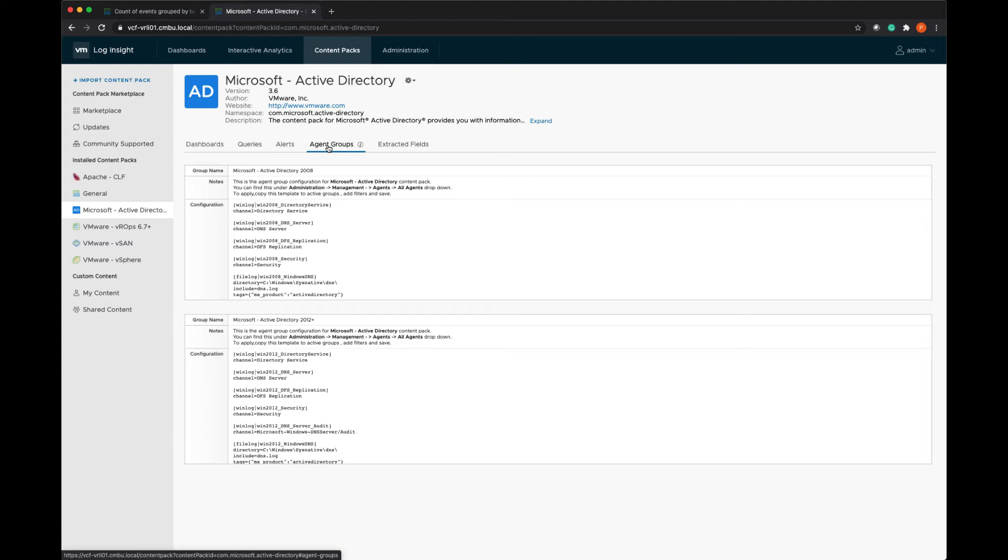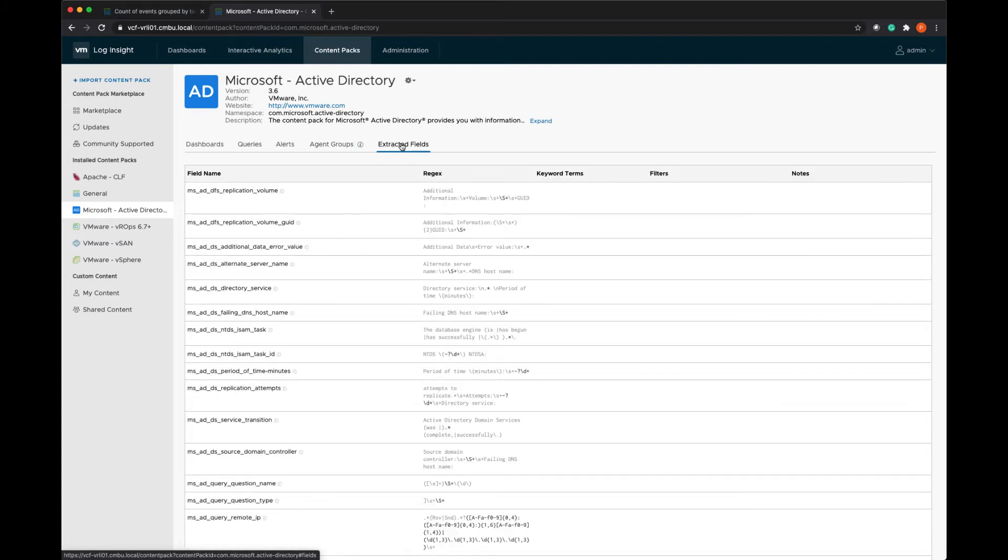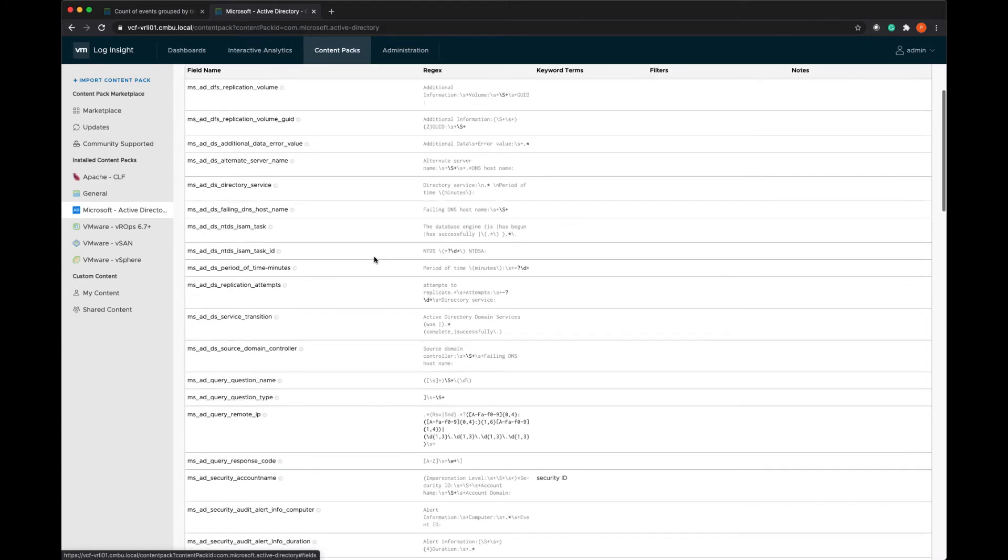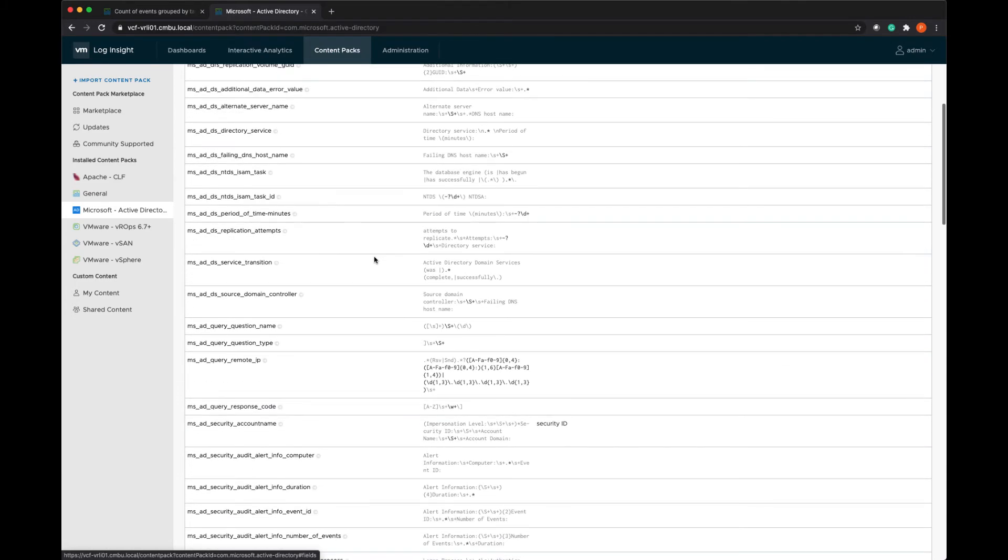You know, they might be using syslog, in which case they wouldn't need to have an agent installed. And then we've got these extracted fields. So it's giving us the regex value that it's using to identify the various fields in the log messages.